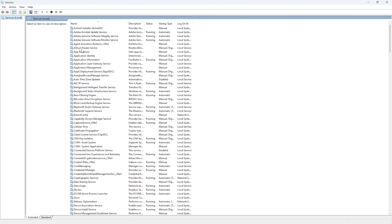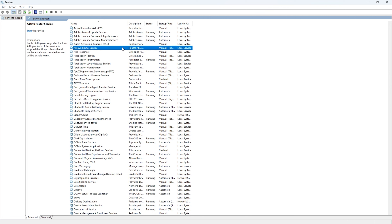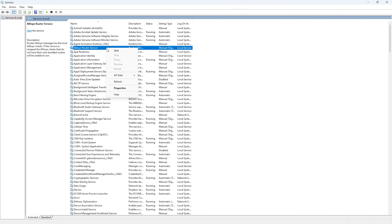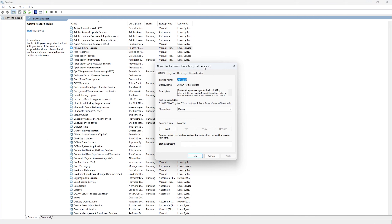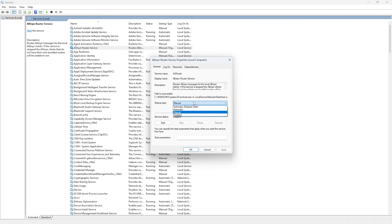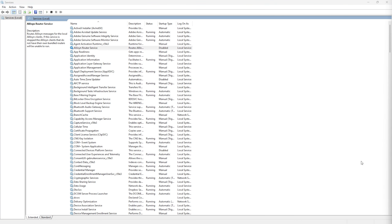The first service to disable is the AllJoyn Router Service. This service allows Windows to connect with other devices, such as a smart TV. It takes a toll on the system and makes it slower, so if you don't use any smart watches or smart TVs, you can disable it. Right-click it, go to Properties, set the Startup Type to Disabled, then press Apply and OK.